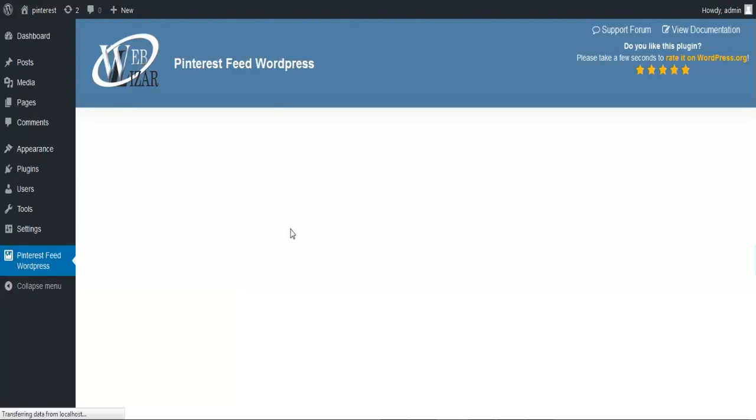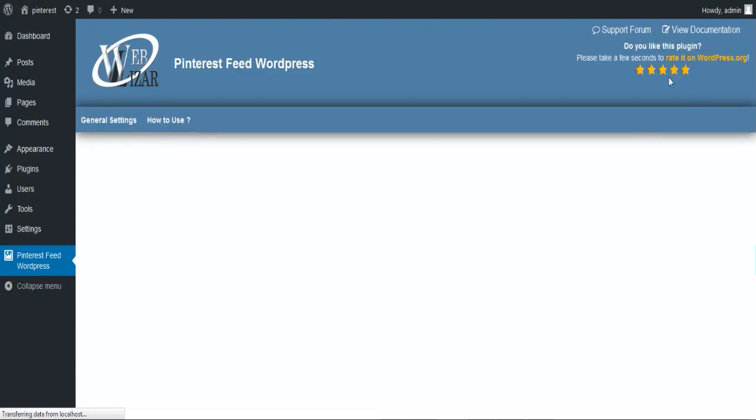At last, do not forget to rate this plugin on WordPress, as your support is essential for us.